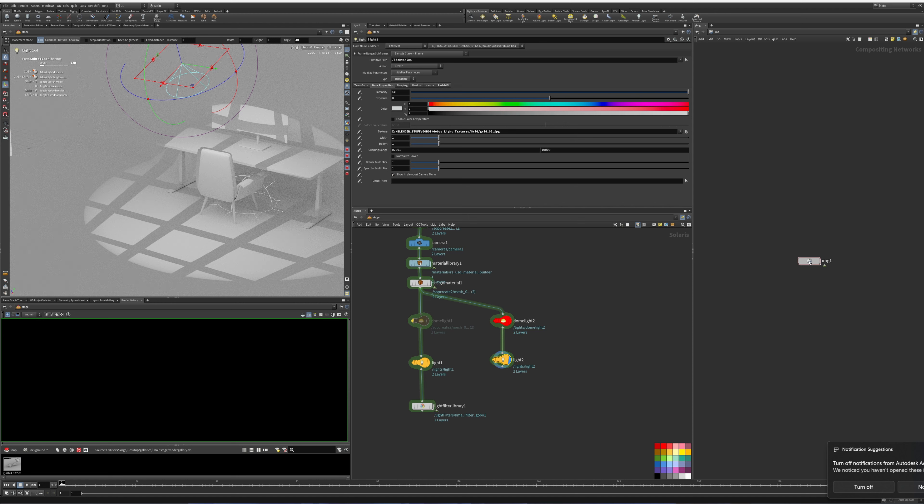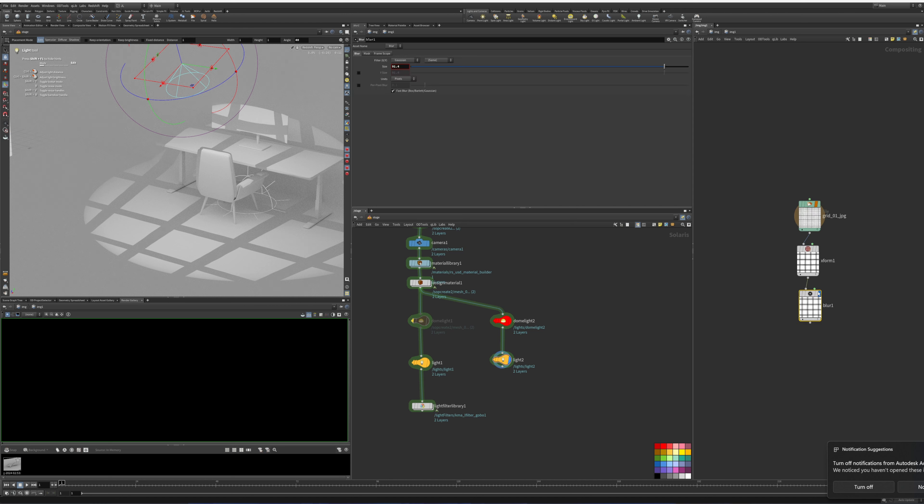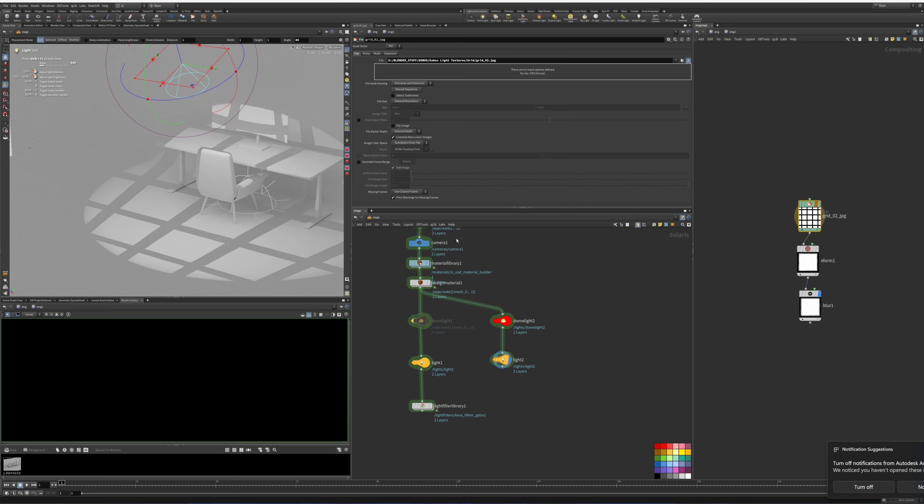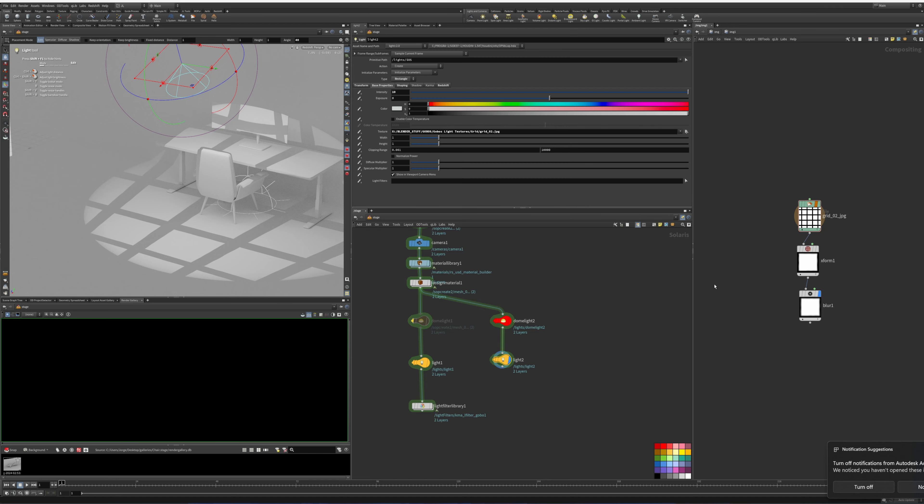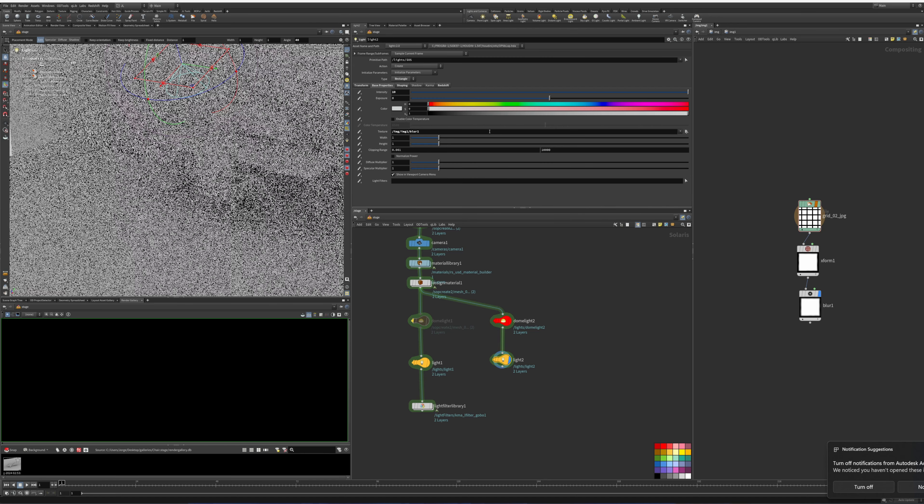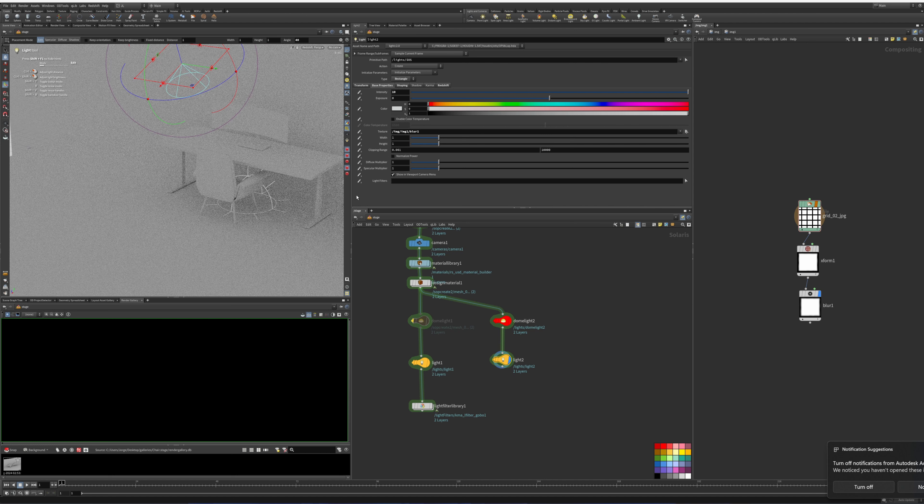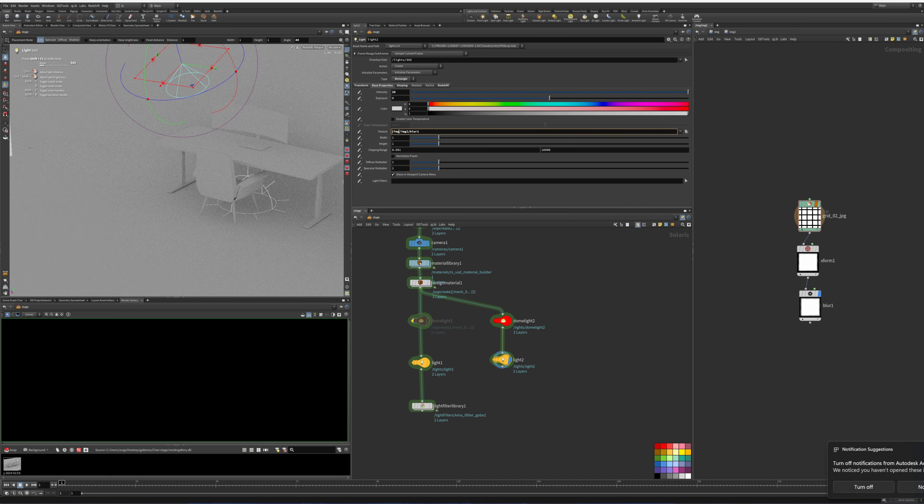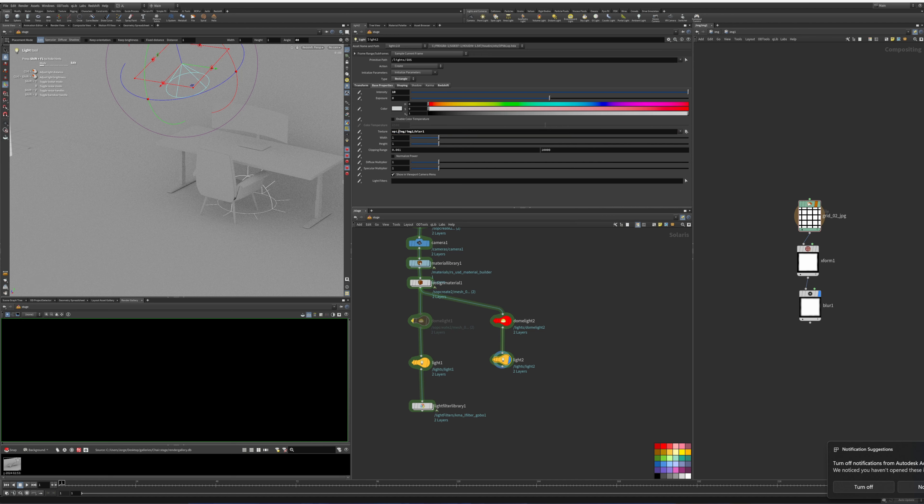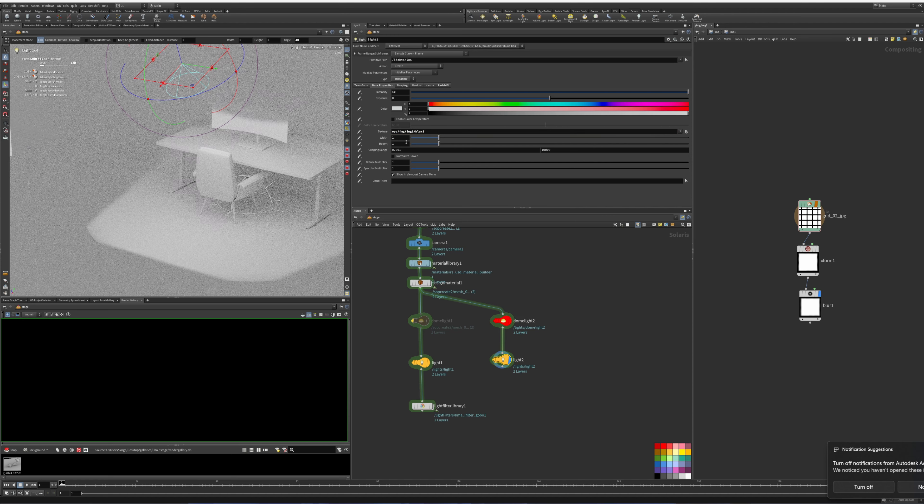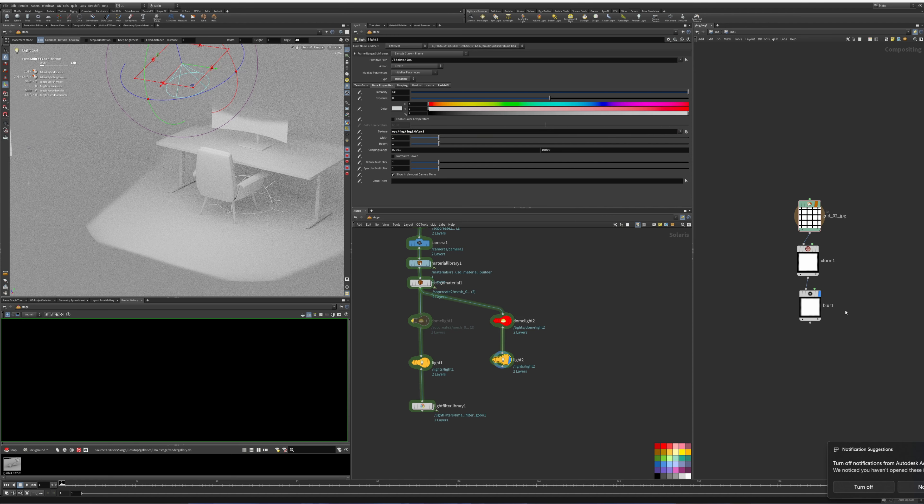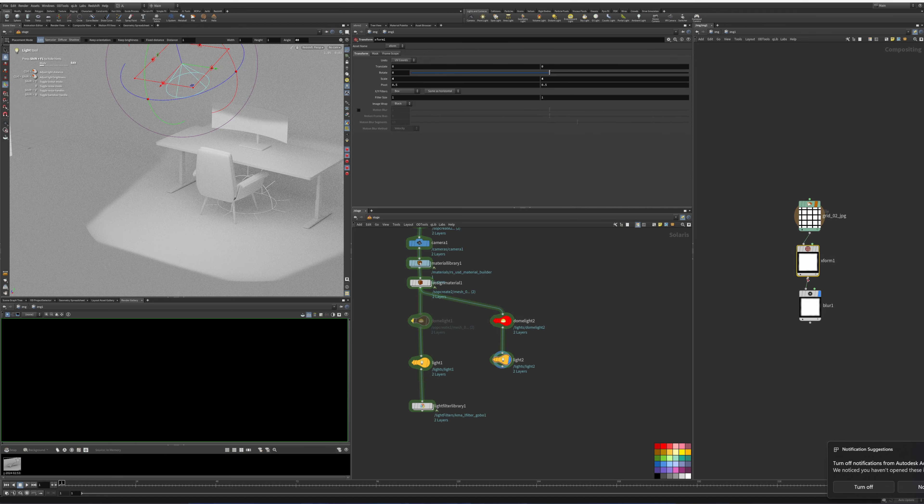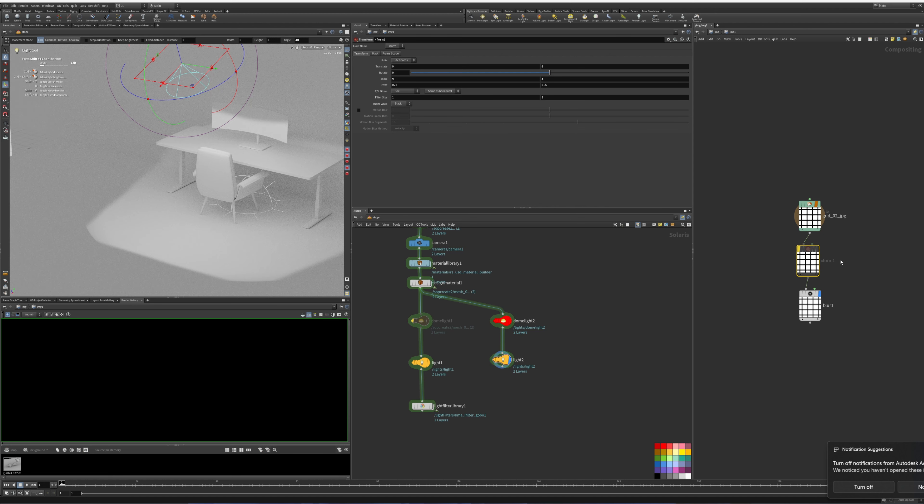So what I ended up doing was that instead of having the texture be directly imported here, in COPs we can create the same import texture. We'll grab the texture here. Then we will go into the light and drag it in here. As you can see, nothing happens. The reason is we got to add our operator, so 'op'.